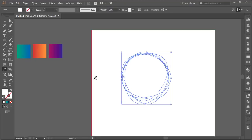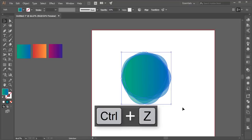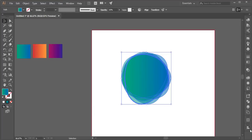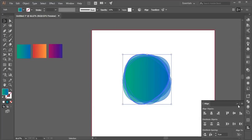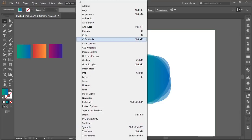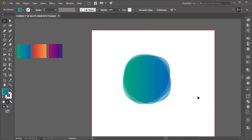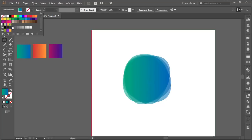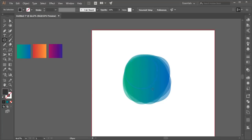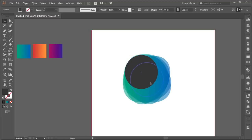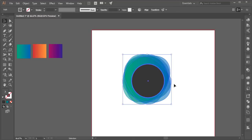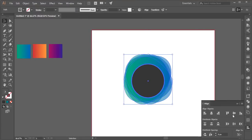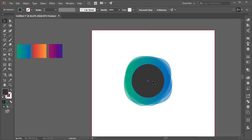After that, go to the Ellipse tool again and take an ash color, just like that. Select all the elements, then go to Window and Align, and align everything in the middle.